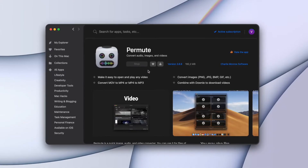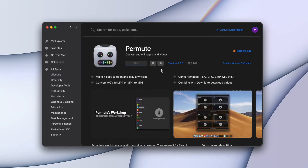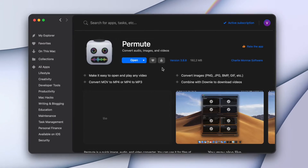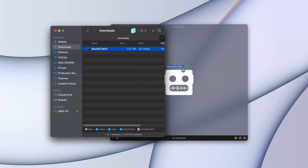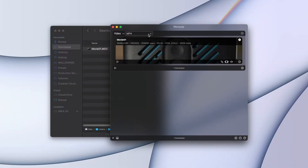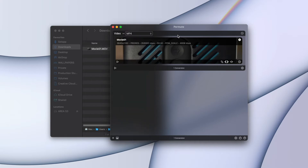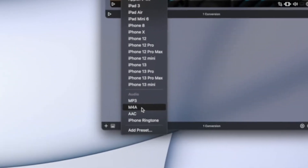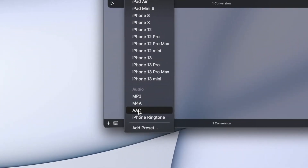To install Permute, you can go to Setup and search for Convert Video or simply type in Permute. Using Permute to convert files is as simple as dragging and dropping the file into the app and exporting it in the desired format. Permute can convert almost all popular video formats and even extract only the audio files if needed.